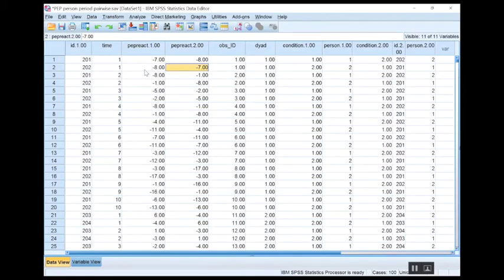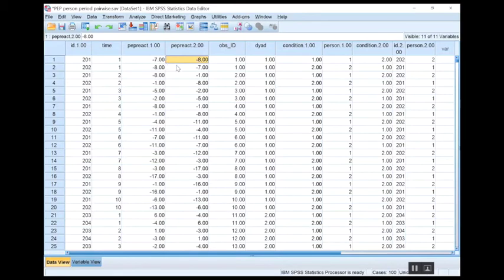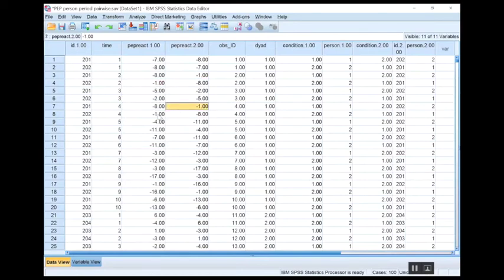You can also see the flip: 202 at time one has a value of -8, and when they appear as the partner for person 201, pep_react.2 is also -8. So: -7, -7, -8, -8. I can look across and see this same pattern going down through the time points — -8, -8, -1, -1 — and I should be able to see this similar checkerboard pattern throughout the data when sorted this way.